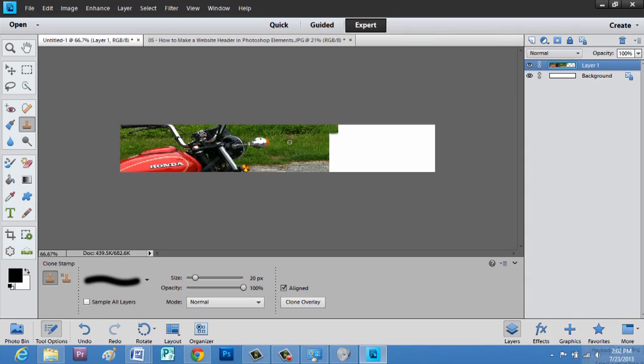And we'll do it again. Alt click, and now my crosshair is in a different area, but it blends it together almost seamlessly.